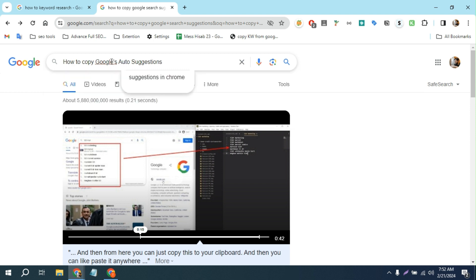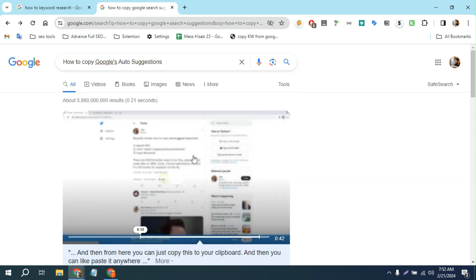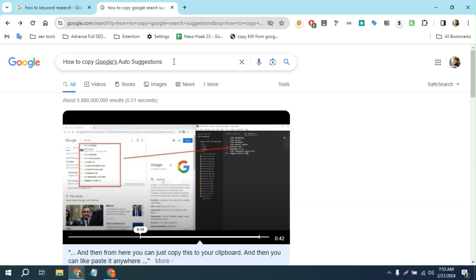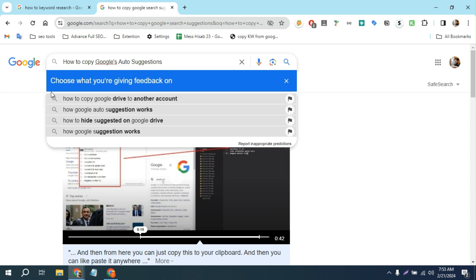When I searched how to copy Google auto-suggestions, I found a video that showed you can click on 'Report inappropriate prediction' and then copy it. But now it's not working because Google updated this, and you can't copy from there anymore. So what you can do is I found a script for an extension.